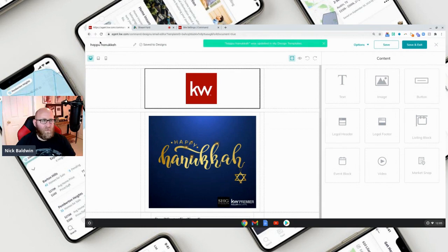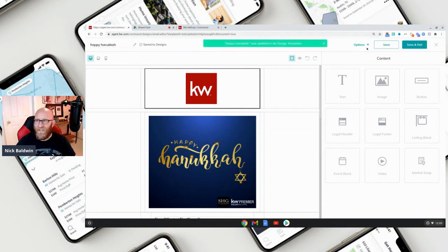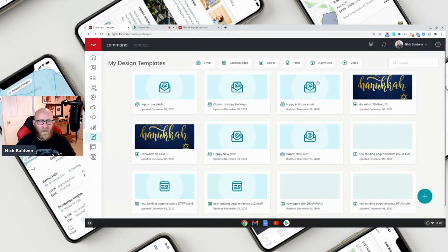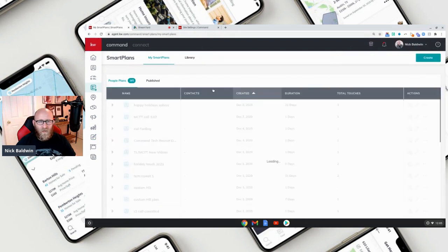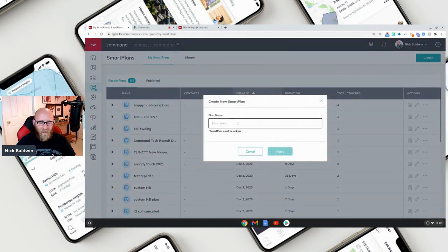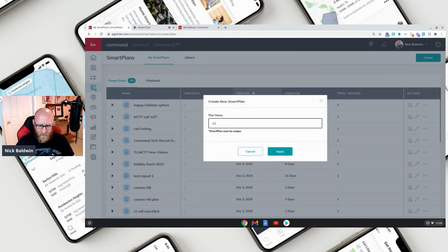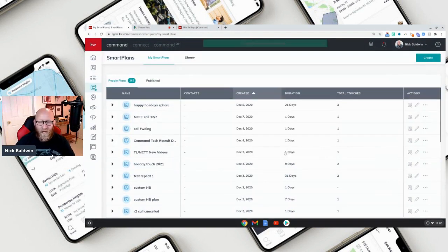I can't type and talk at the same time — there we go. We're going to save and exit. Now we want to go to Smart Plans. We're going to create one and call it 'Sphere Happy Holidays' and apply.